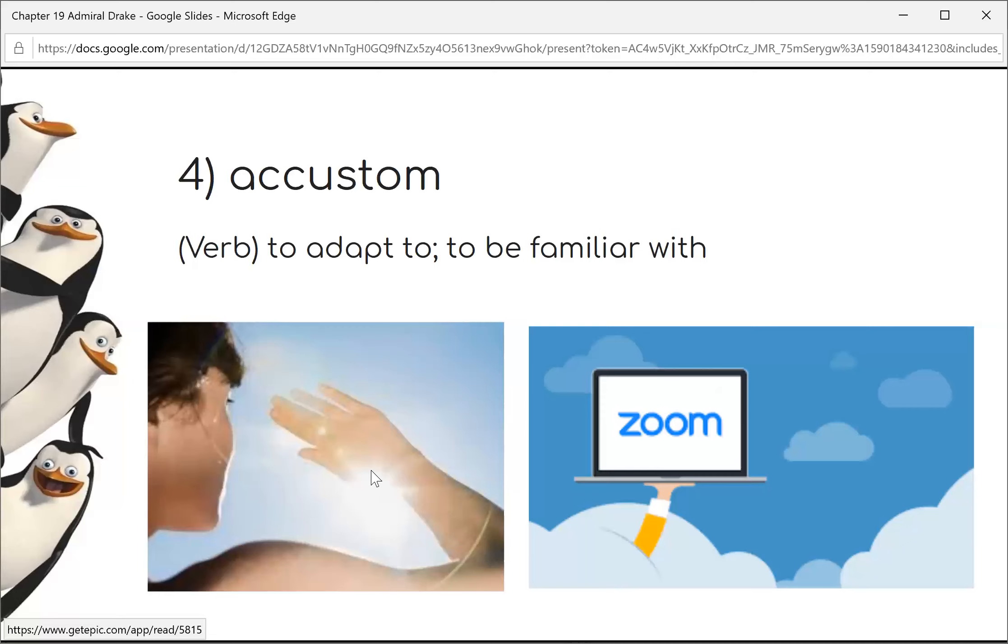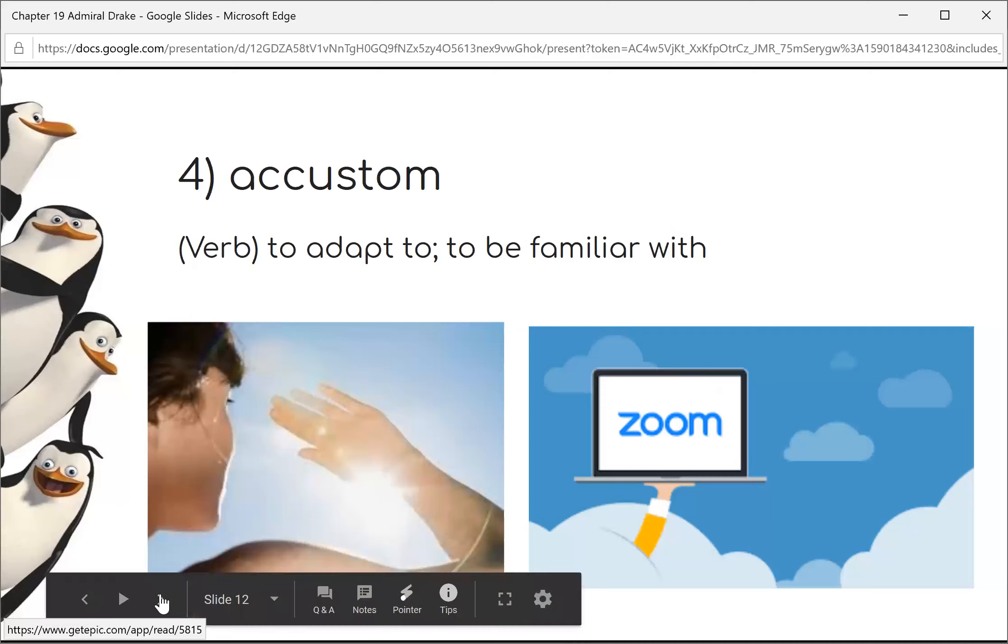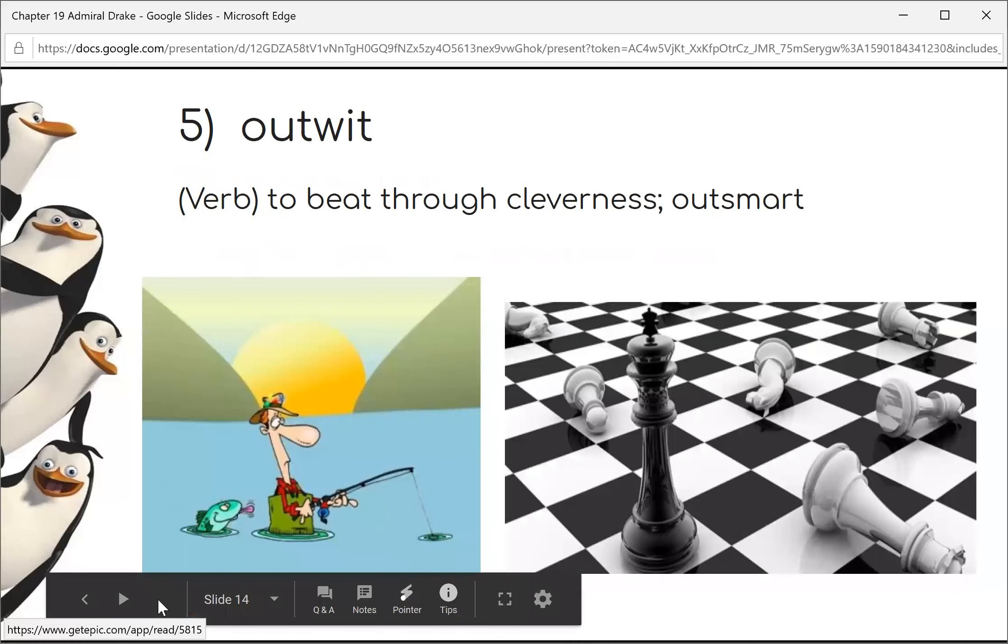You say those men at the North Pole get lonely because there are no penguins, asked Mr. Popper. Very lonely, said the Admiral. But if there were penguins up there, might the polar bears eat them? Oh, ordinary penguins, yes, said the Admiral judiciously. But not such highly trained birds as yours, Mr. Popper. They could outwit any polar bear, I guess. Outwit means to beat through cleverness, outsmart.